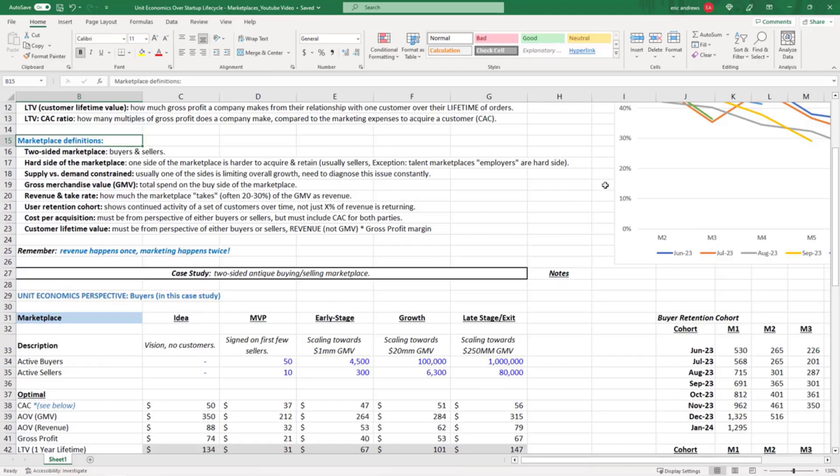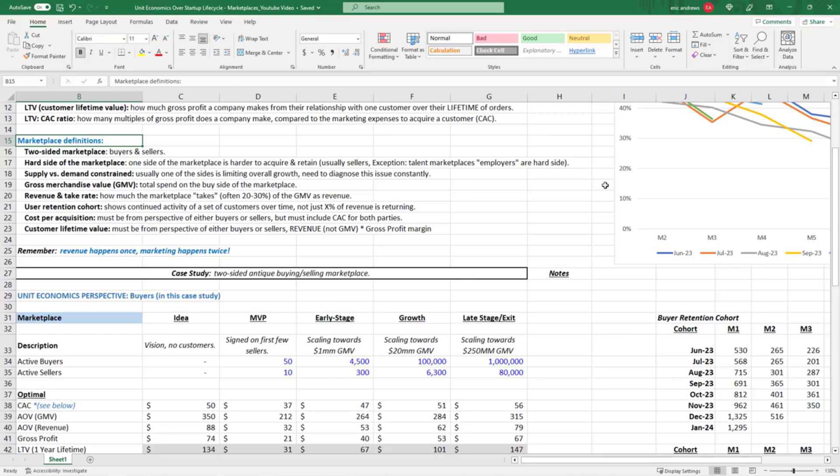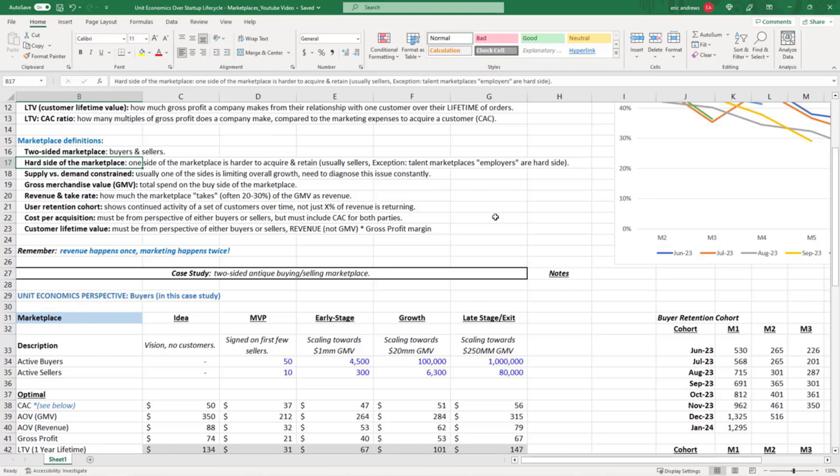Marketplace definitions: marketplaces are complicated because they have two sides, buyers and sellers, and our business is to create the software that sits in between them and connects them. There's always one hard side of a marketplace, and it's very good to be aware of which side is the harder side.